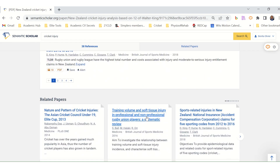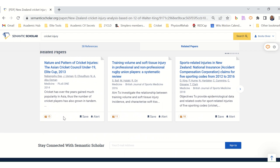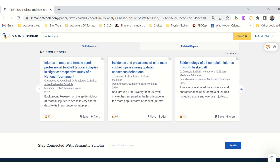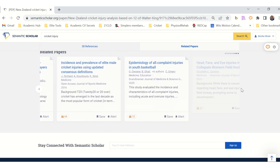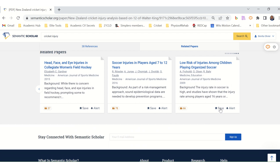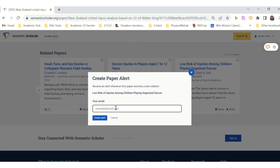It shows references and related papers. We can create an alert, which means we'll receive a notification whenever this paper receives a new citation — which is also useful because it helps us pick up new research in this area.